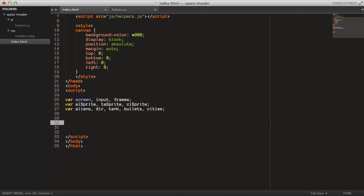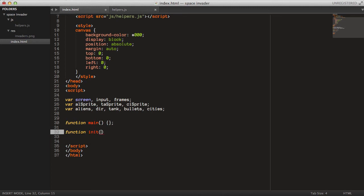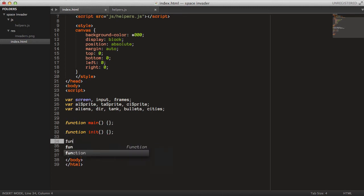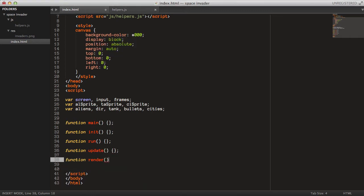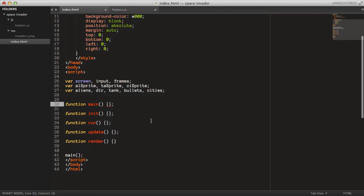We can start by writing out the functions we need: a main function, an init function, a run function, an update function, and lastly a render function. Then at the end we just make sure we call the main function as usual.